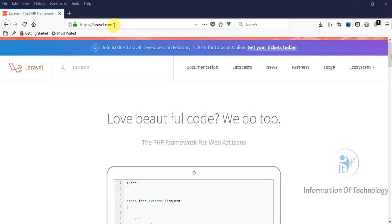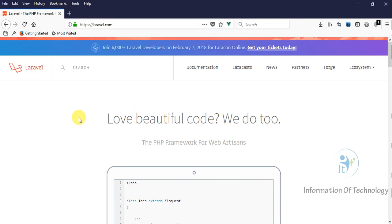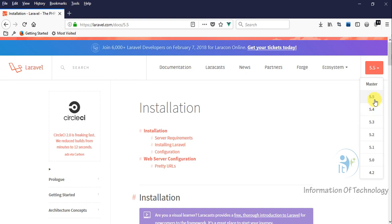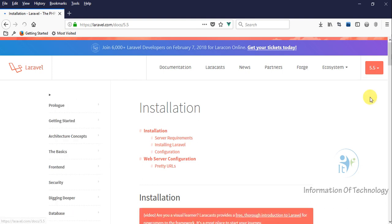First we log into laravel.com and open this address. Then we open the documentation menu, and then we choose Laravel 5.5, the latest version of Laravel.